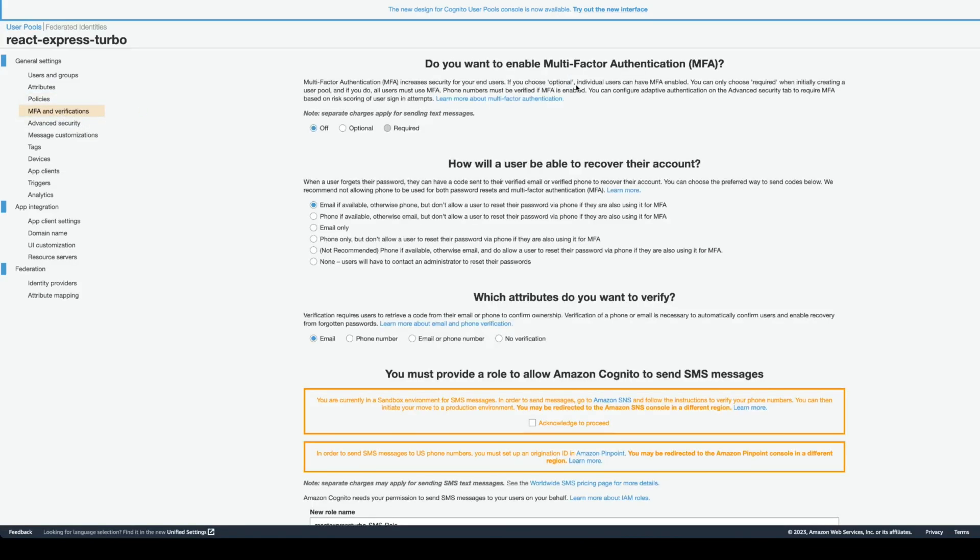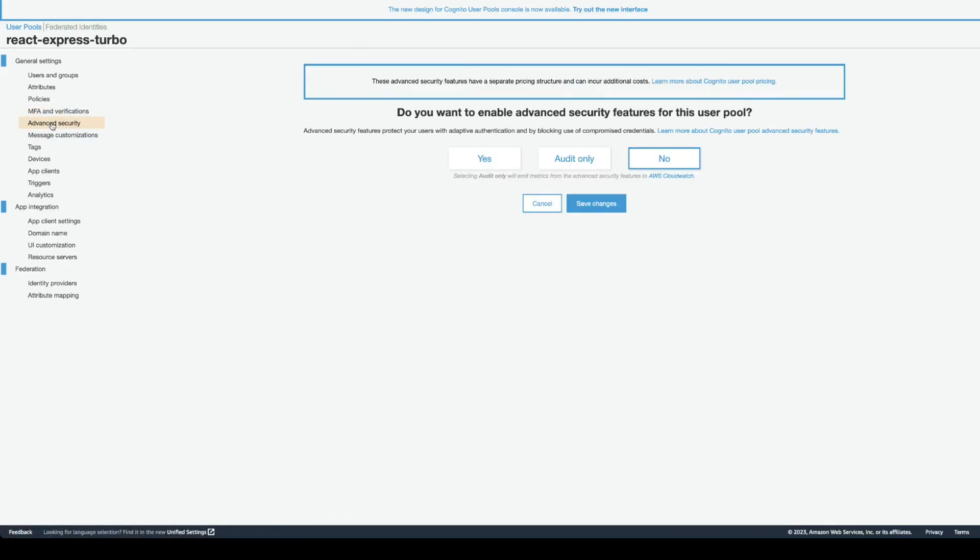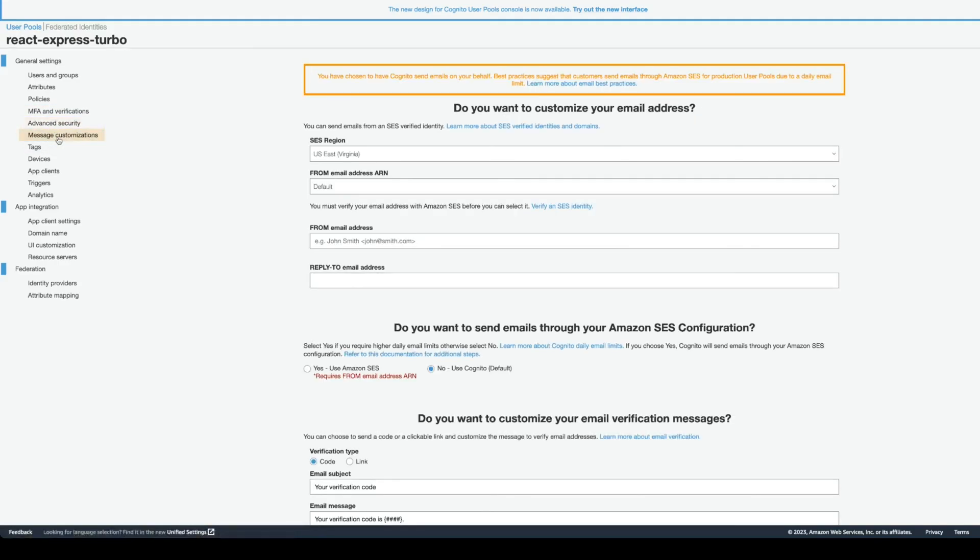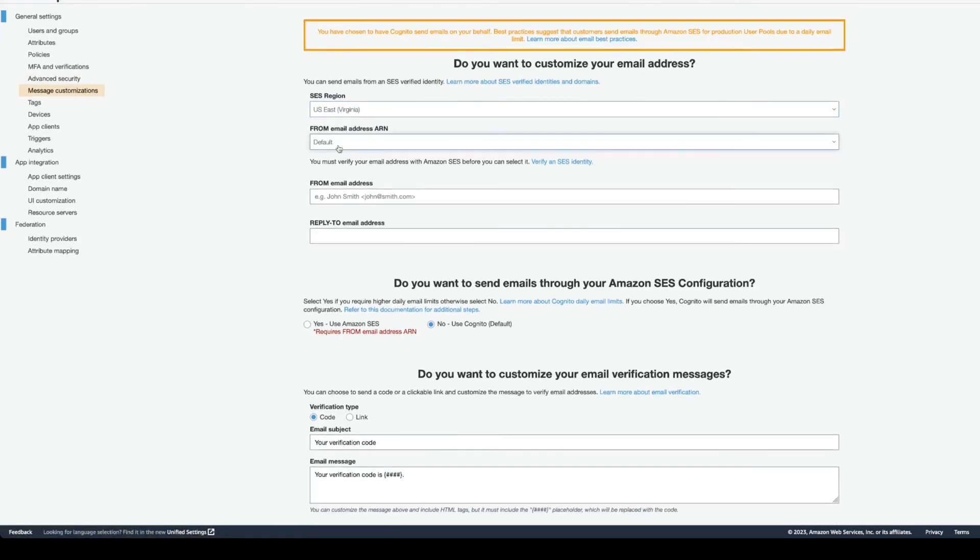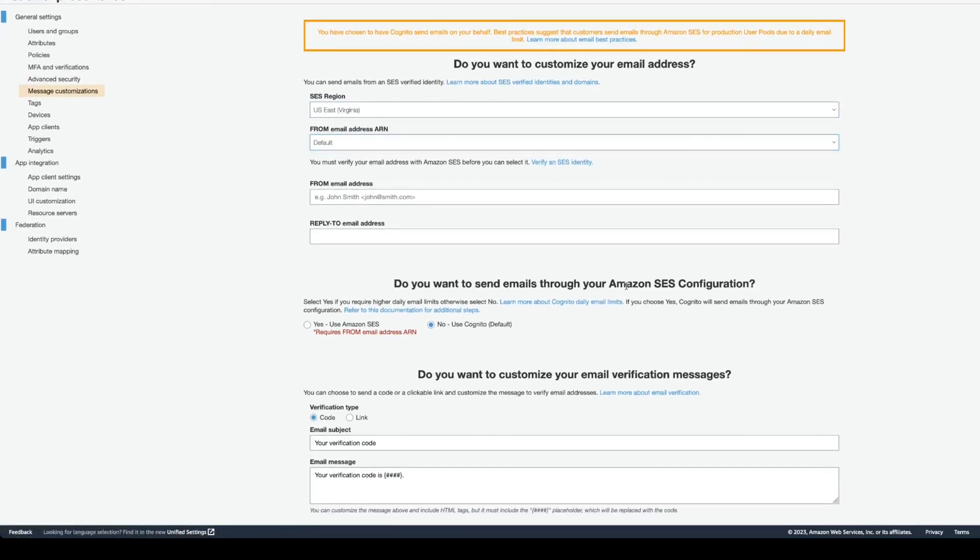MFA verification, if you want to, you can enable. Also, you can do advanced security.